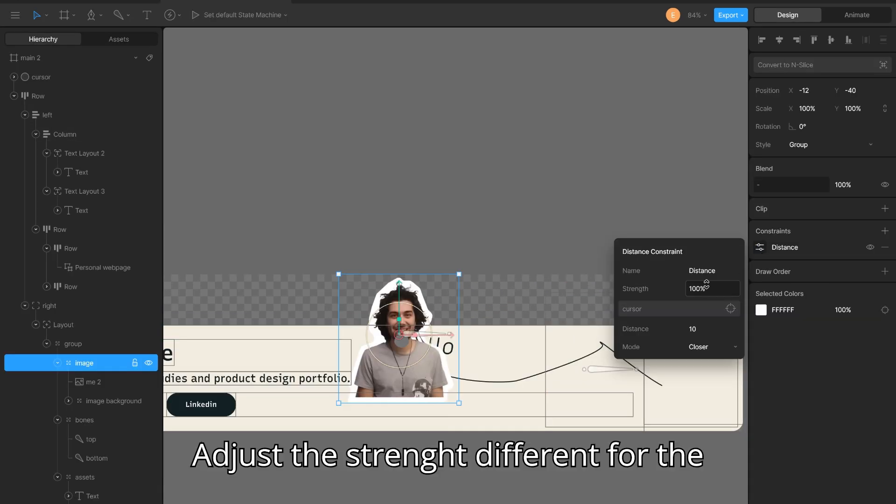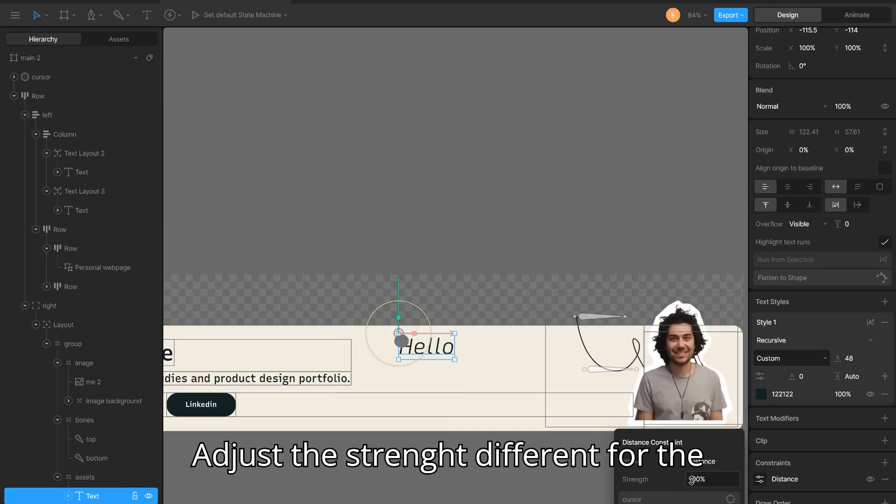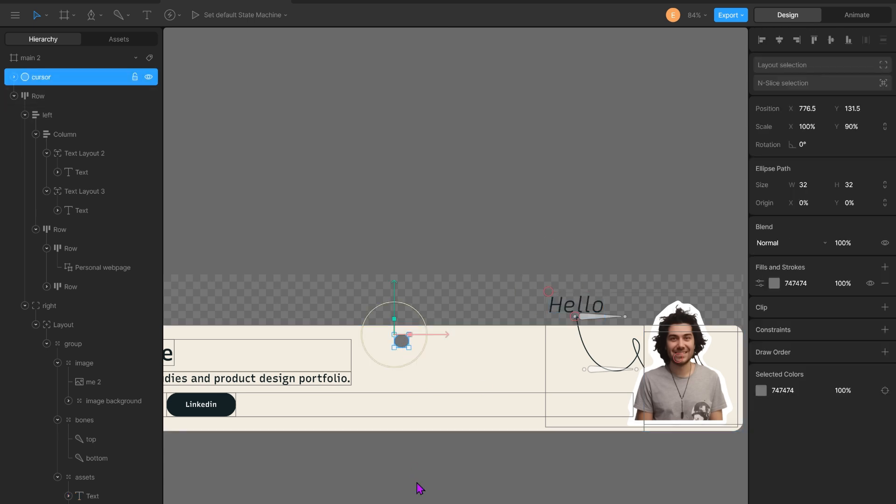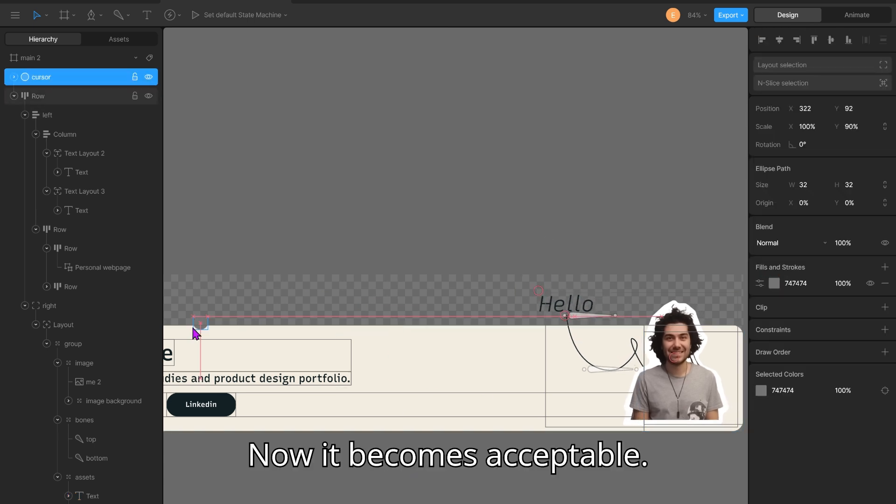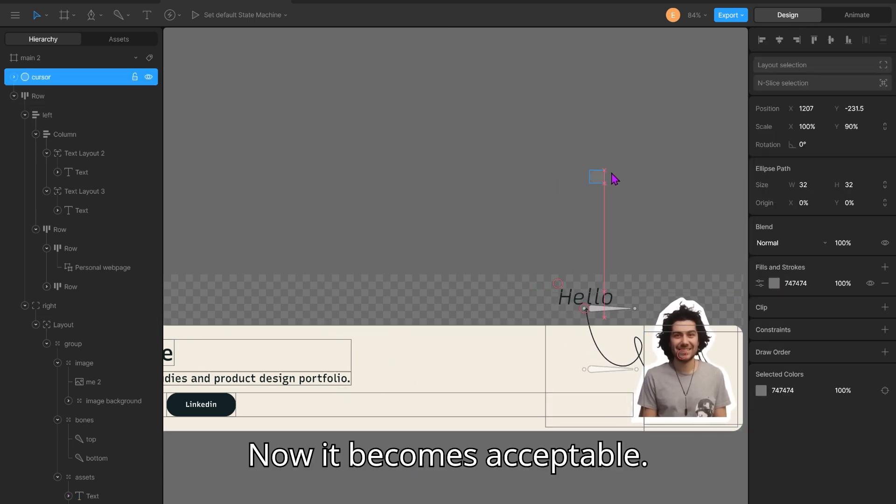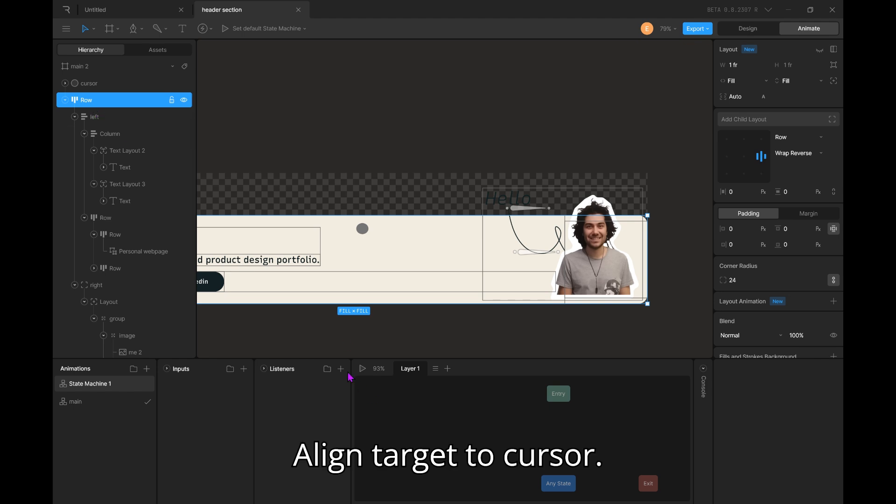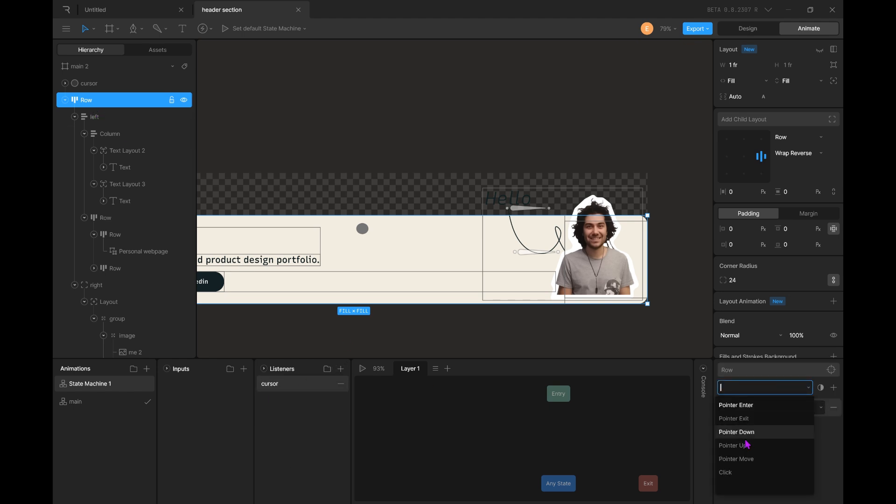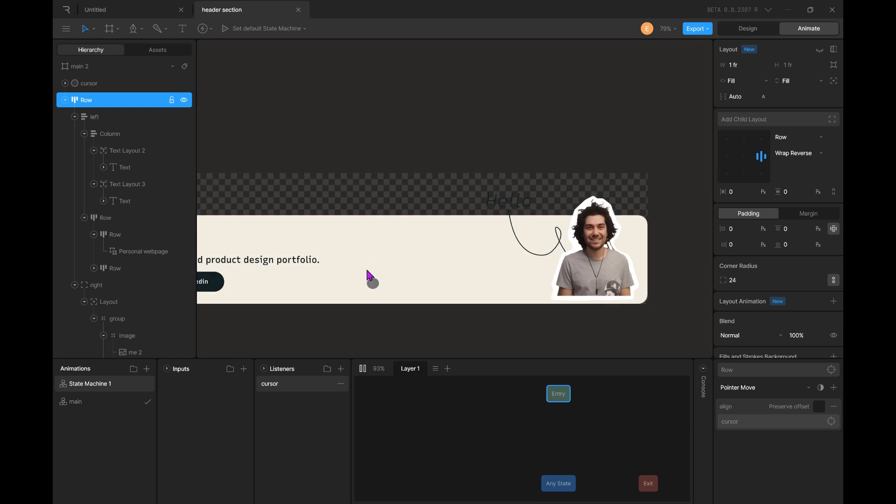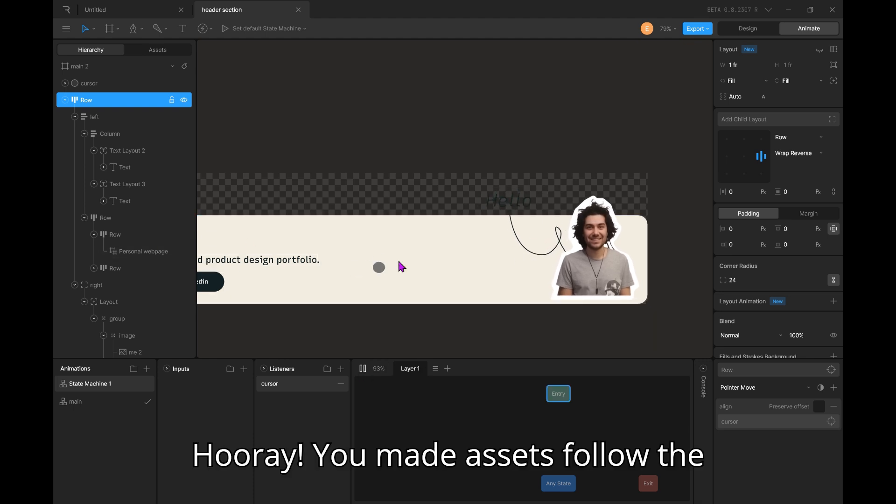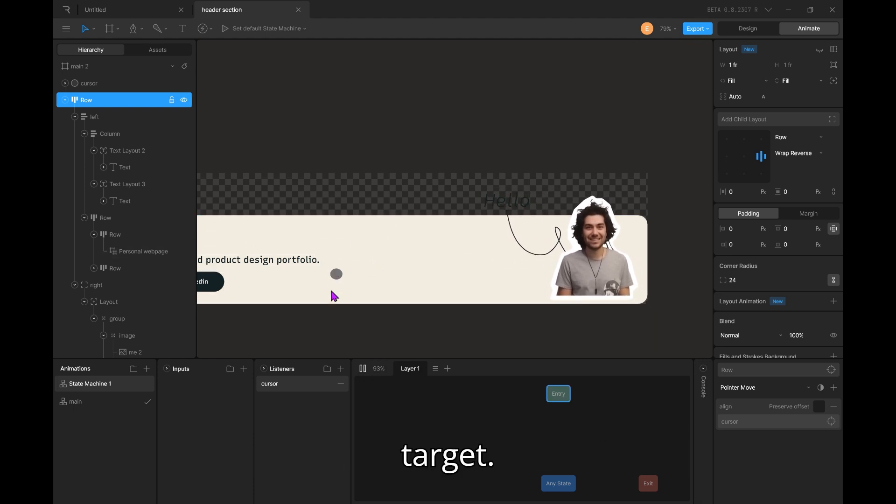Adjust the straight difference for the parallax effect. Now it becomes acceptable. Align target to cursor. Hooray! You made assets follow the target.